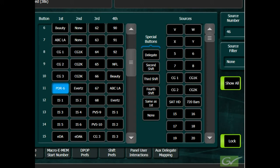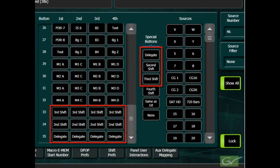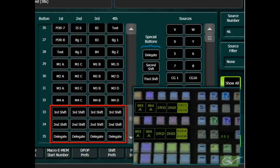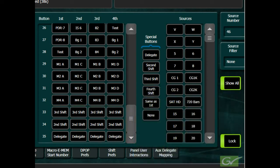The default panel mapping has the second shift, third shift, and the delegate buttons located on the right-hand side of the button row. These special buttons can be moved, duplicated, or even removed from the panel as desired, but when present, must appear in the same position in each column.